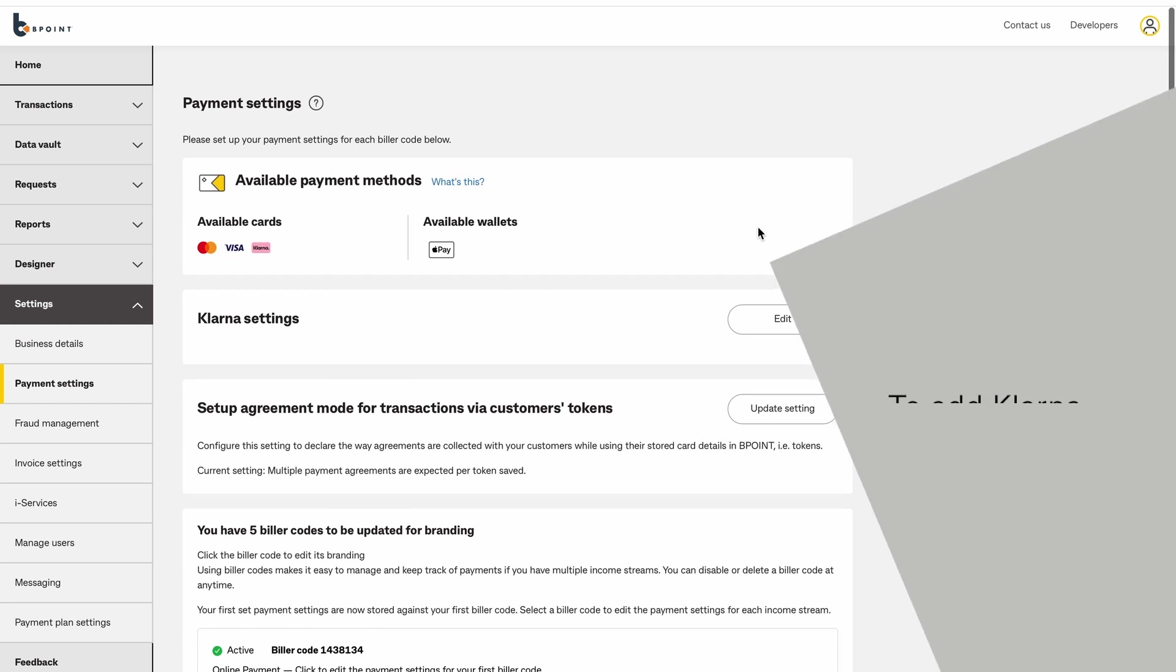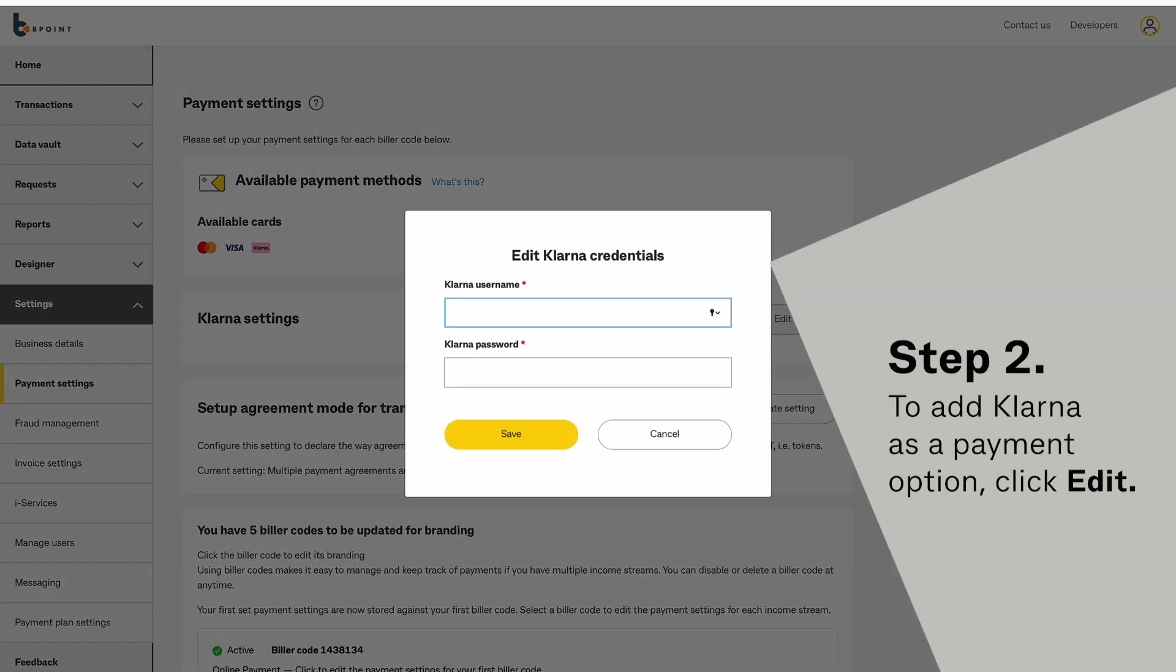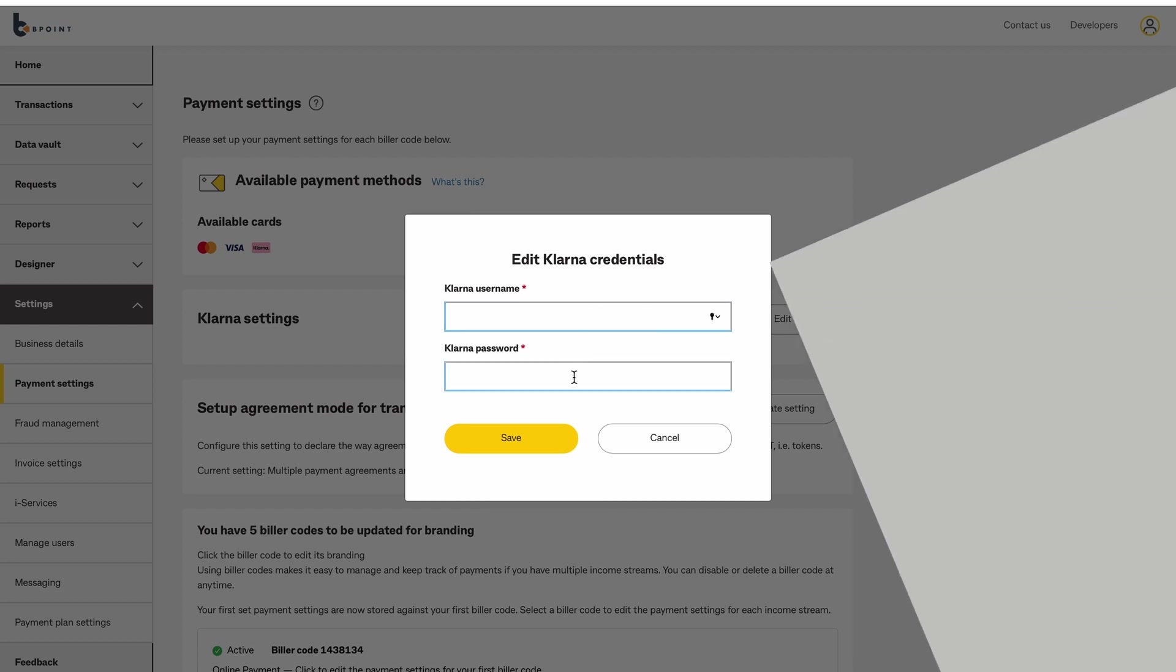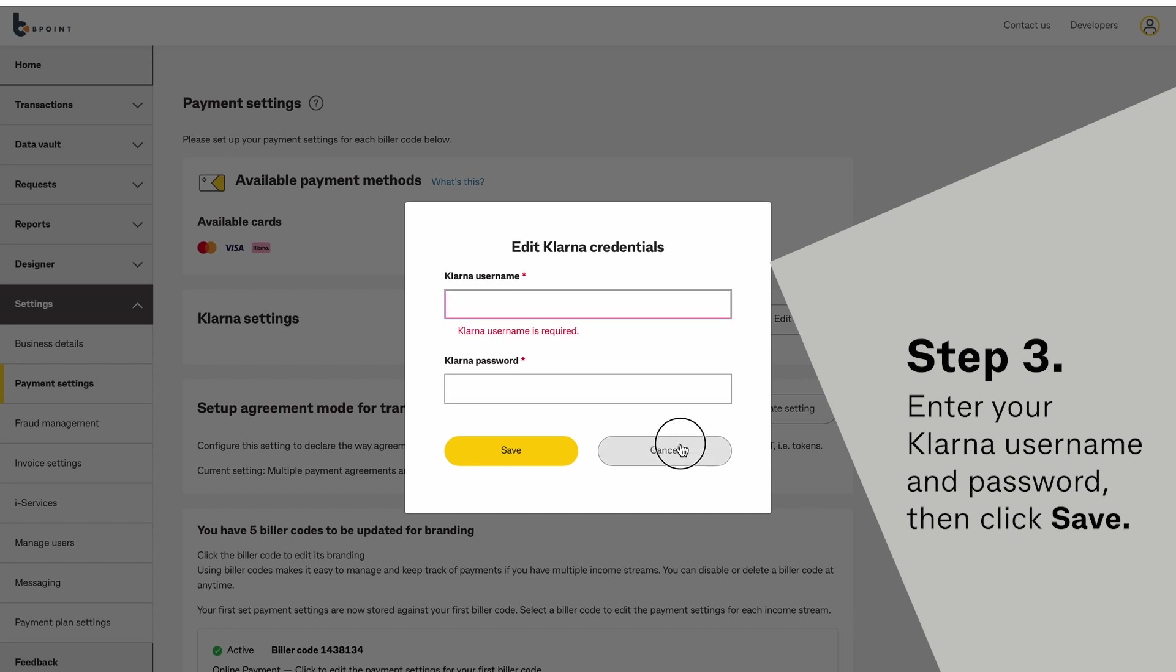To add Klana as a payment option for your customers, click Edit. Enter your Klana username and password, then click Save.